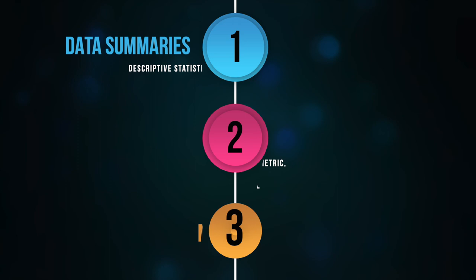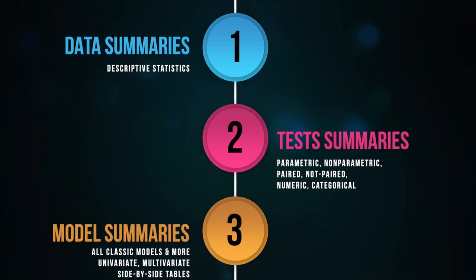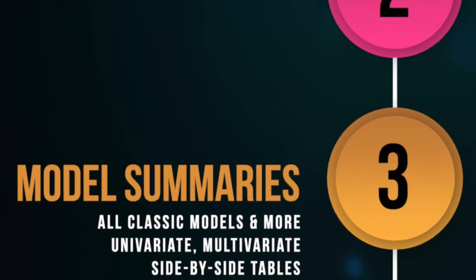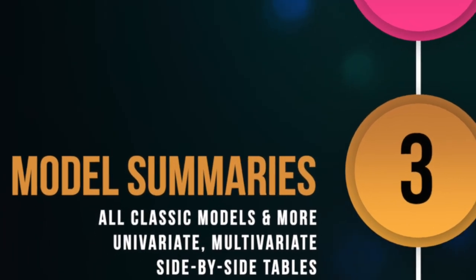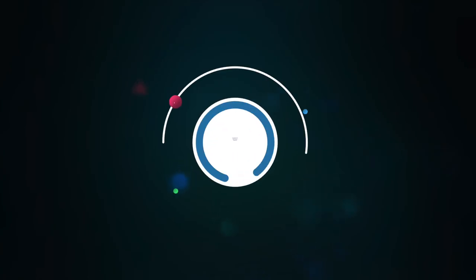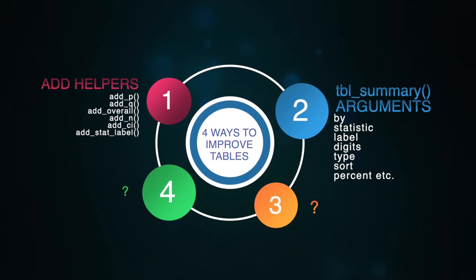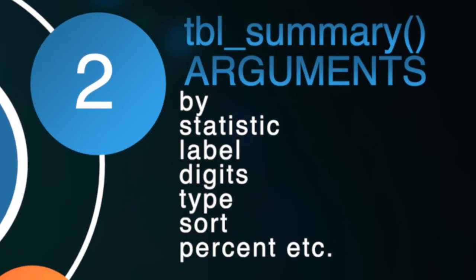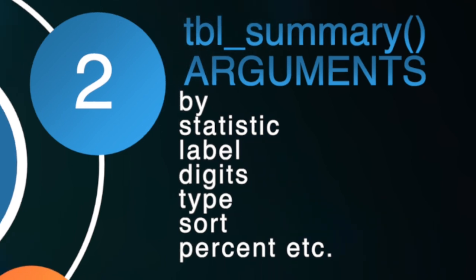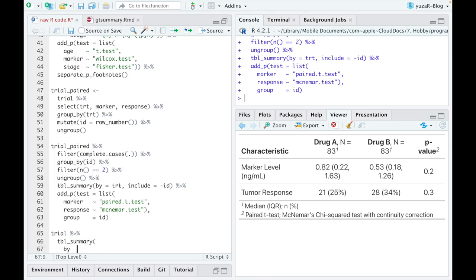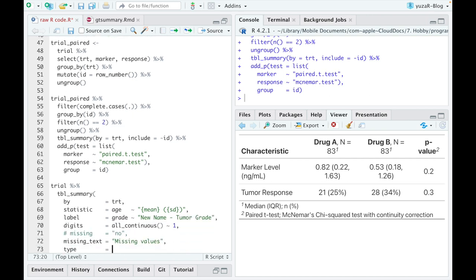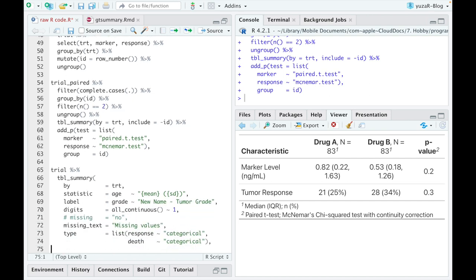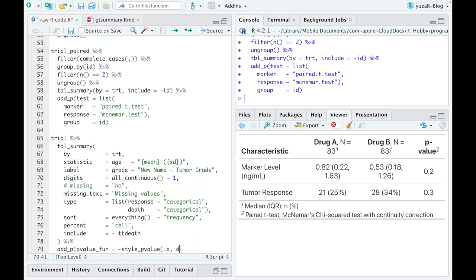Tests are amazing, but the real power of GTSummary is that it can easily summarize regression results. But before we summarize regressions, I have to give you the second useful kind of pimping your table, namely by using tbl_summary arguments. Since you are already familiar with by and statistic arguments, you can imagine that there are more, right?